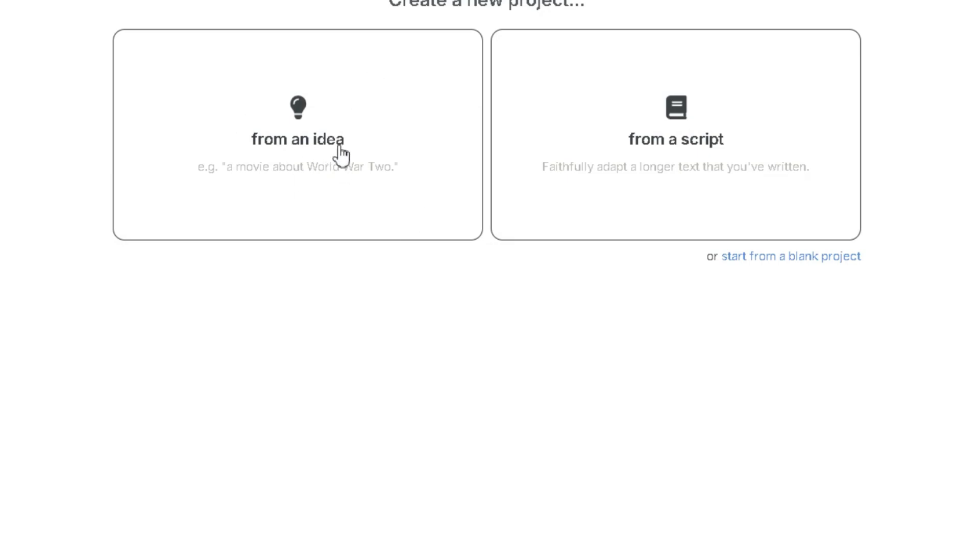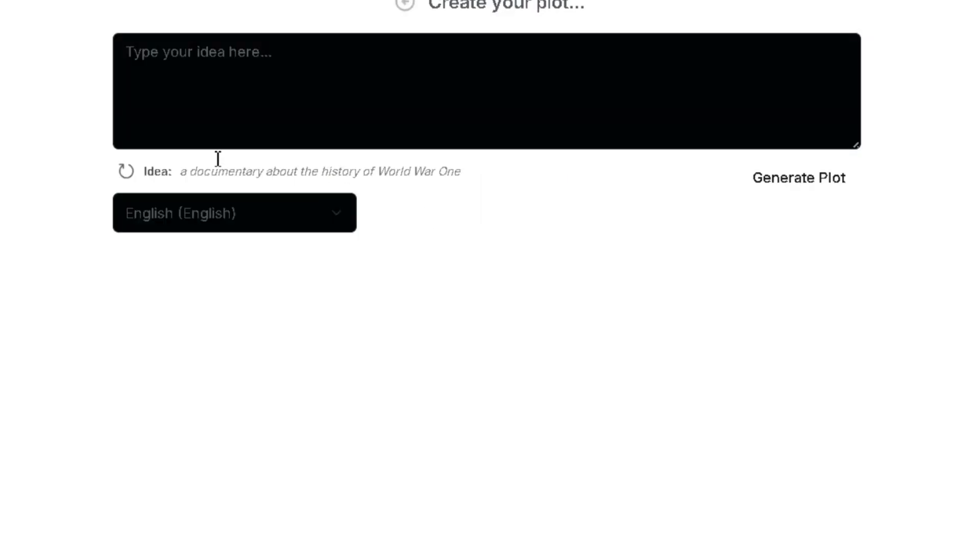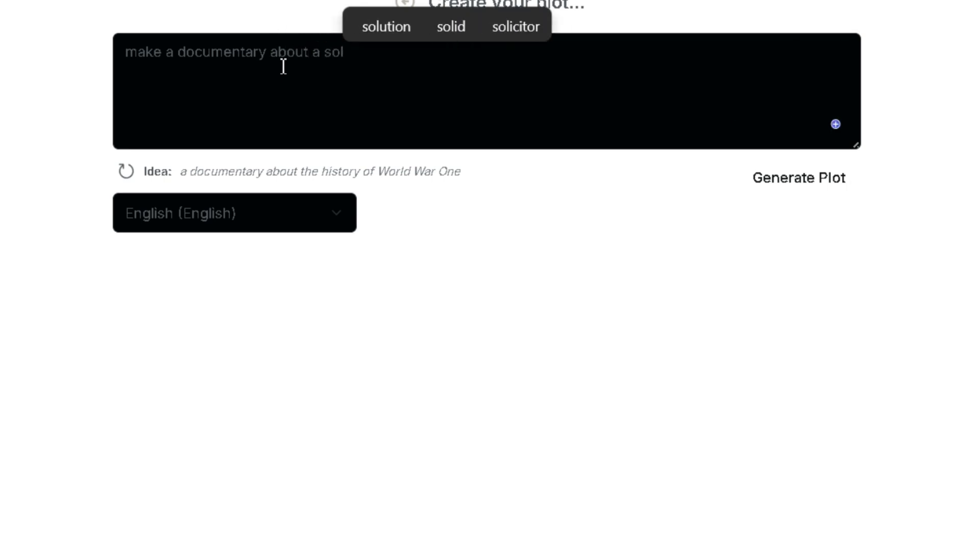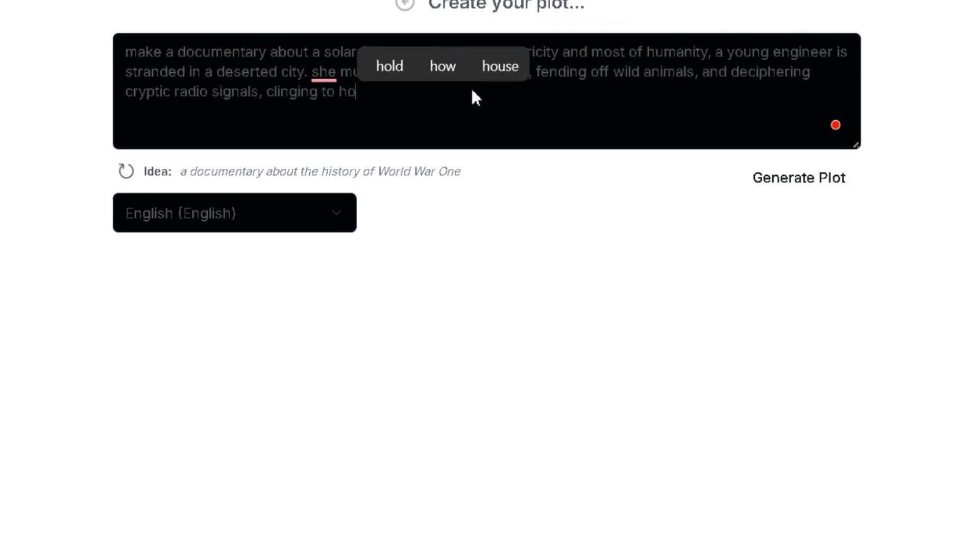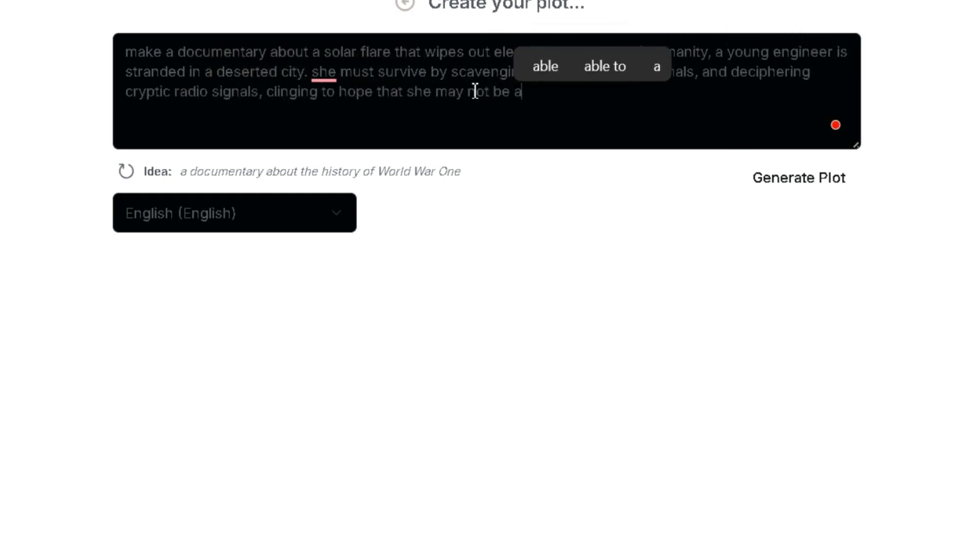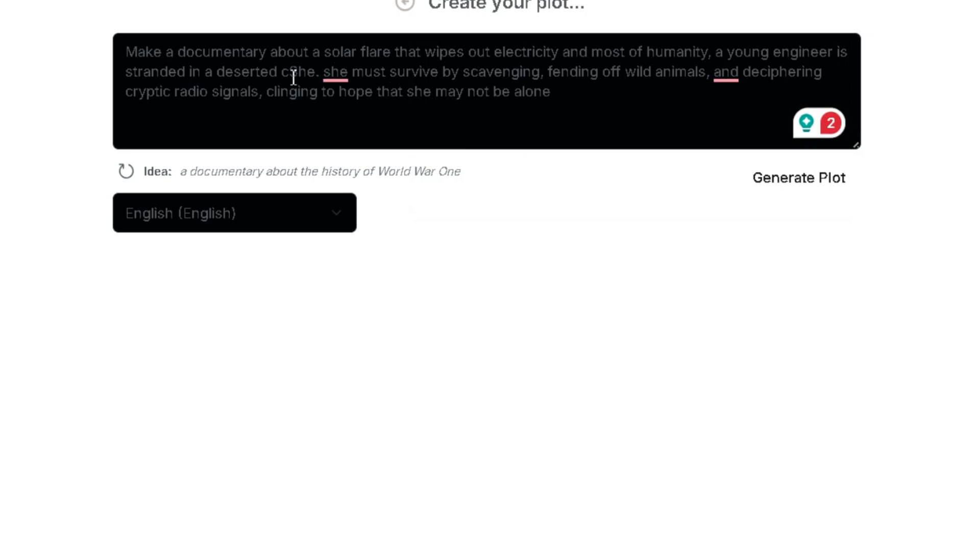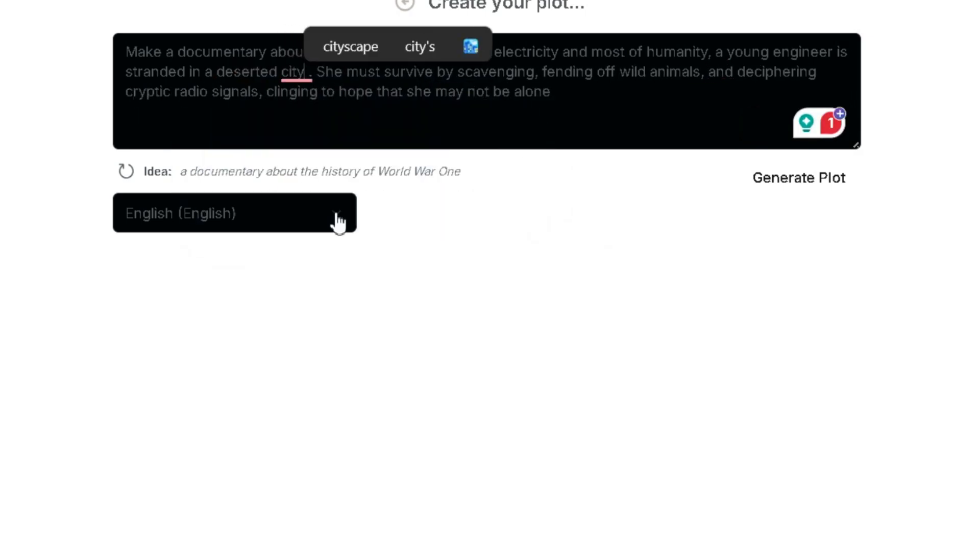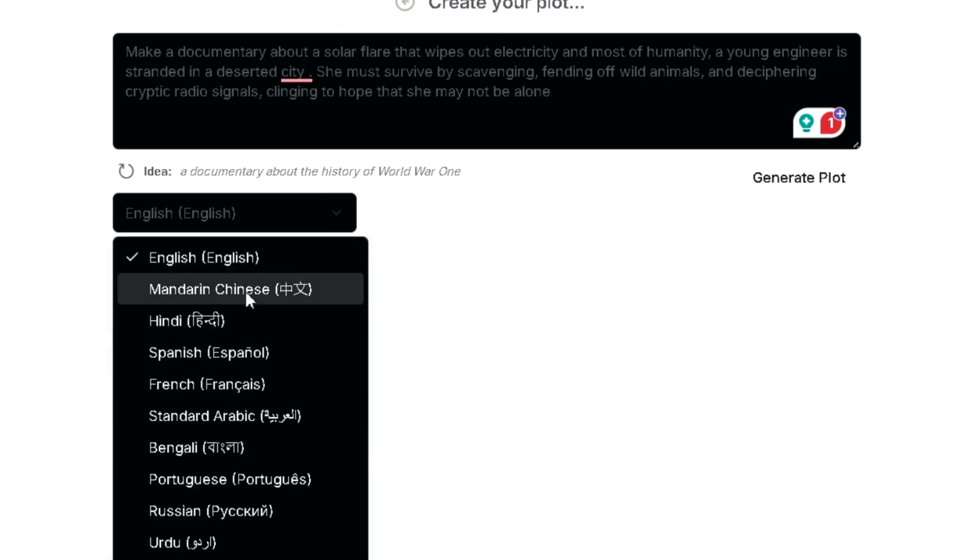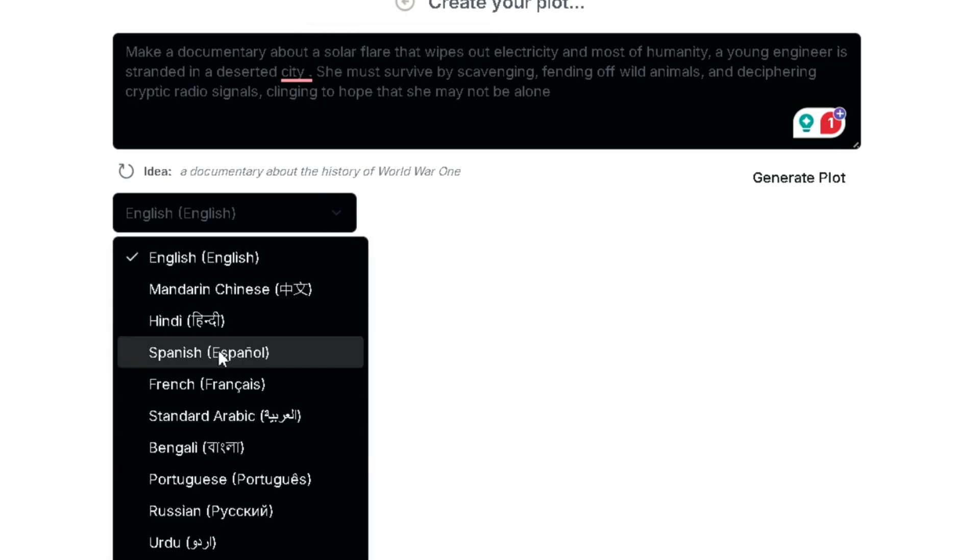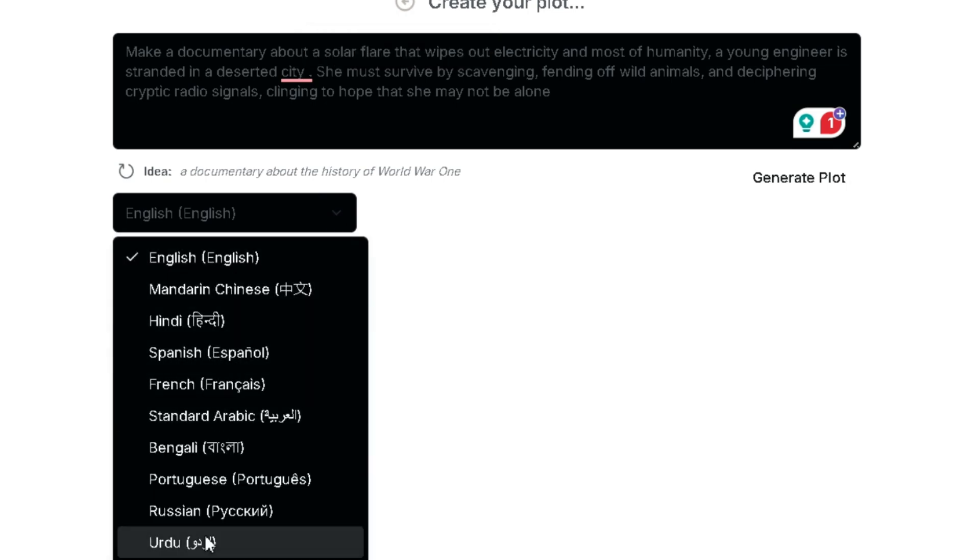Let's try generating our video from an idea. We'll type in our plot, which is about a documentary on a solar flare that wipes out electricity and most of humanity. A young engineer is stranded in a deserted city and she must survive by scavenging, fending off wild animals and deciphering cryptic radio signals, clinging to hope that she may not be alone. You can choose the language for your generated content. Options include Chinese, Hindi, Spanish, French and many more. I'll go with English and click Generate Plot.